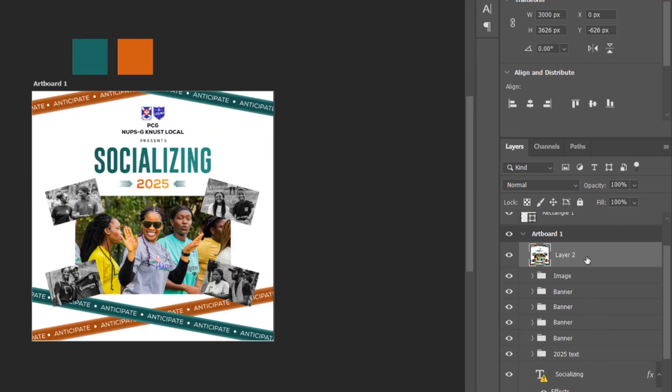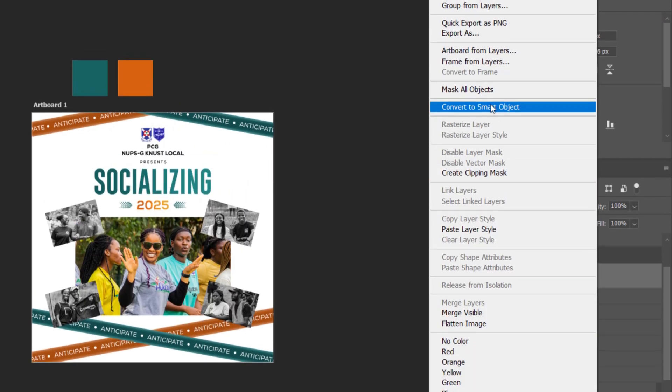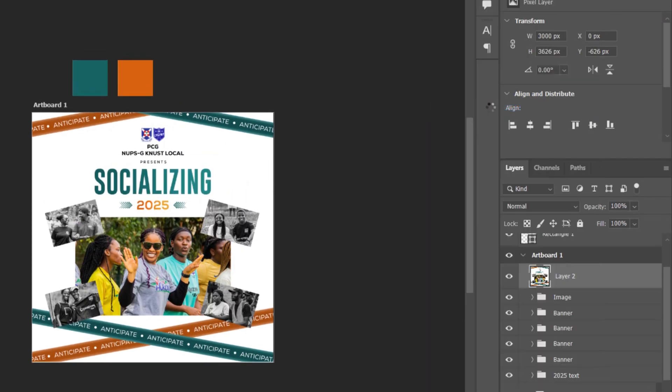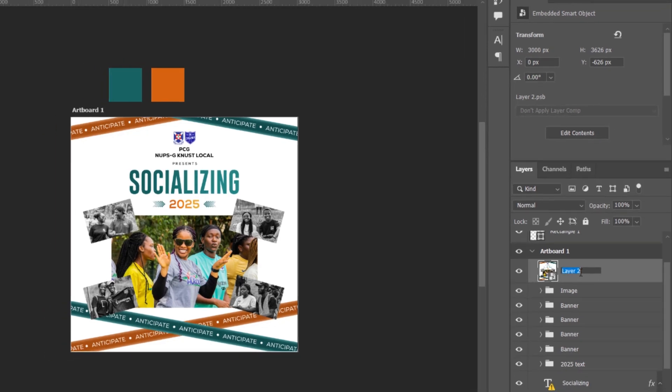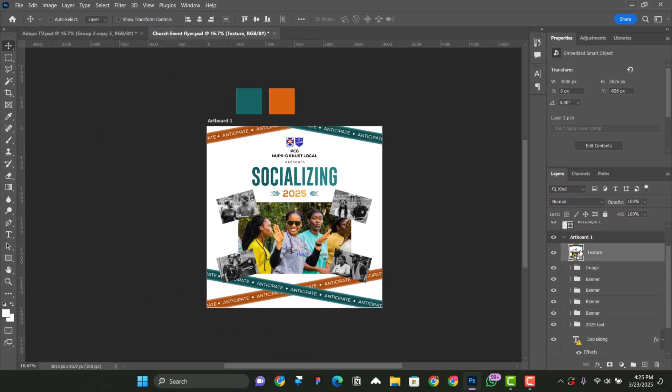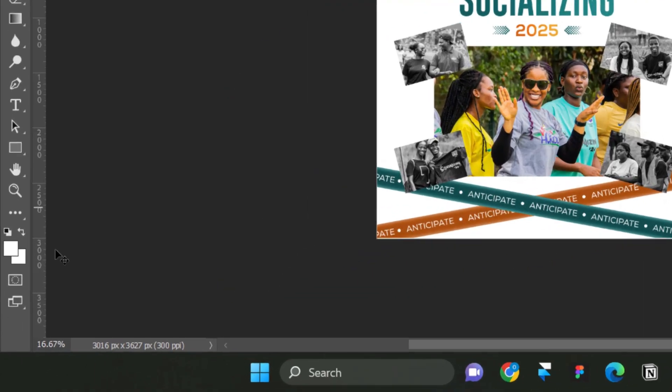From here, what you have to do is that you right click on it and then you convert it to smart object. So after converting to smart object, rename it from layer to texture. So after renaming it, you come into this part and then you click on the foreground color and then you change it to this color.